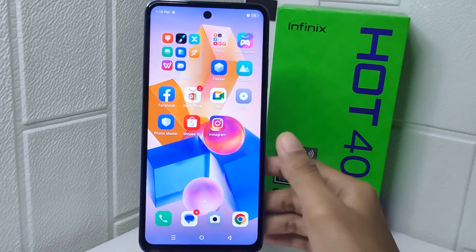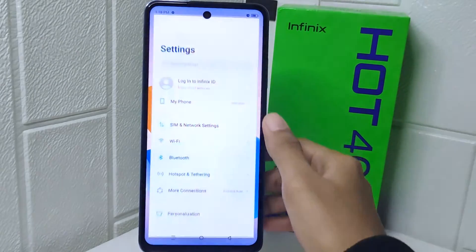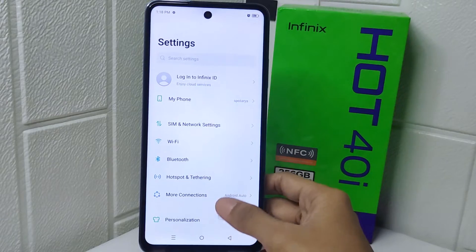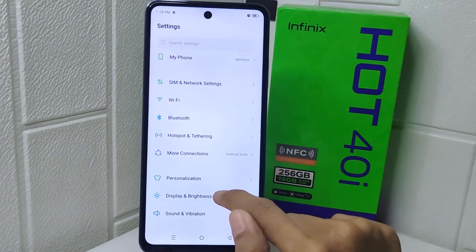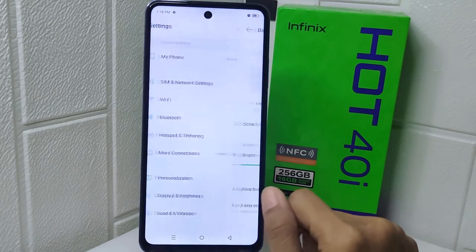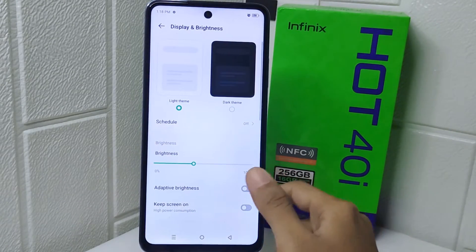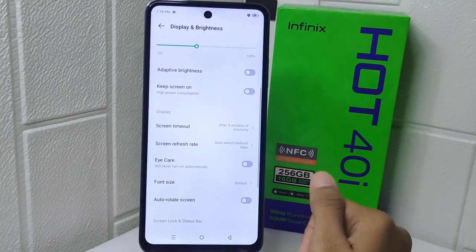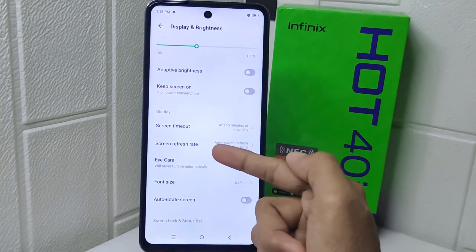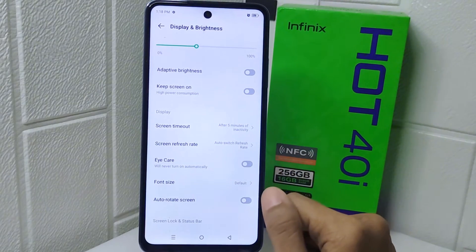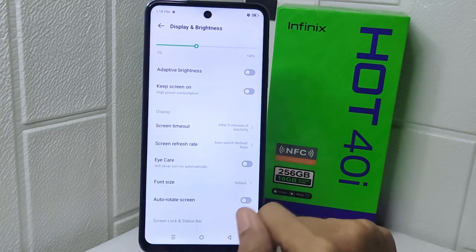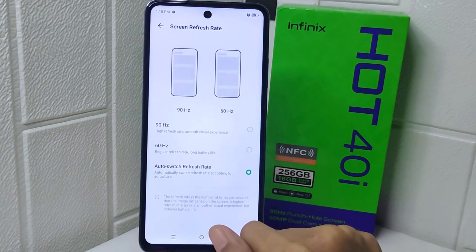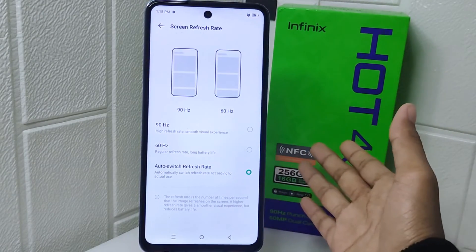Firstly, enter the Settings menu. Select the Display and Awareness option, then scroll down until you find Screen Refresh Rate. Tap on the option.